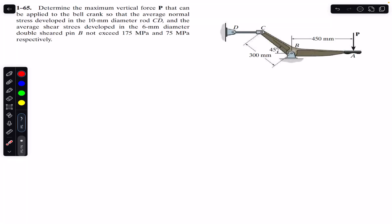Hello guys, welcome to Engineers Academy. Do hit that subscribe button if you are here for the first time. We are going to solve this problem from Mechanics of Materials by R.C. Hibbeler.